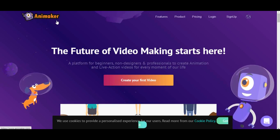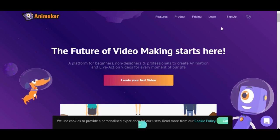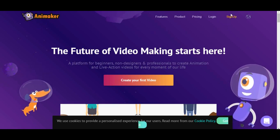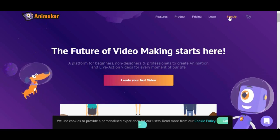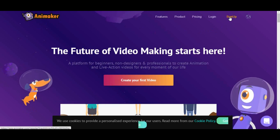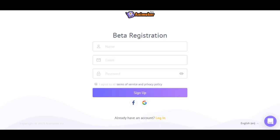To create animation in Animaker, you should sign up first. Actually there are two ways you can do to sign up. The first one is using Facebook account or using your Google account.